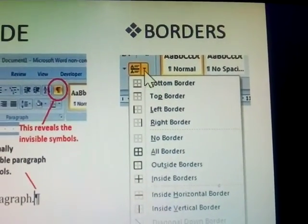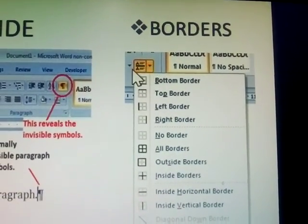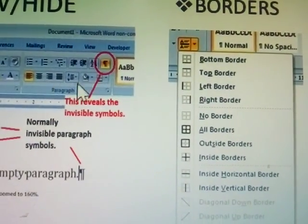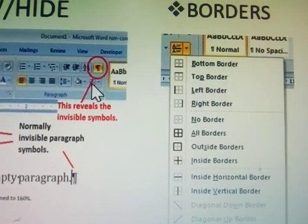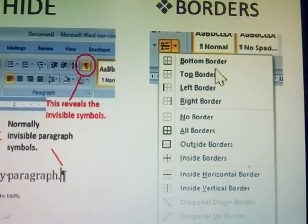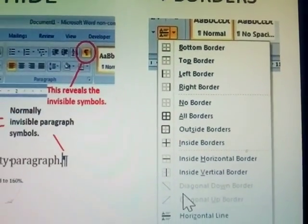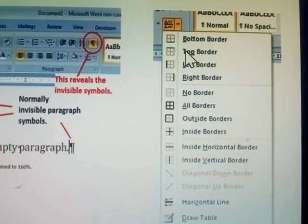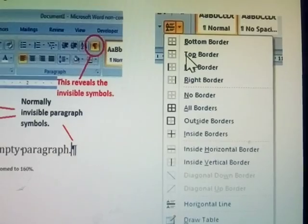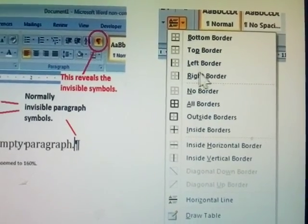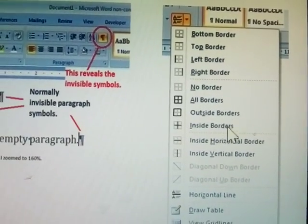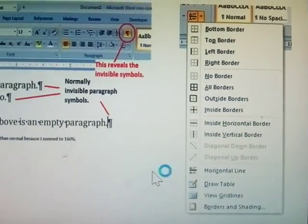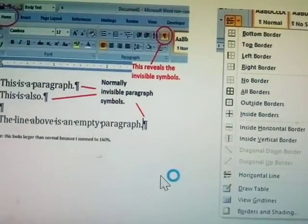Next one: borders. Click on the borders option here. Borders is used for table-creating type options. You can apply a top border, left to right border, or normal border — this depends on user requirements.